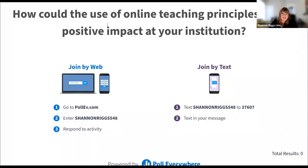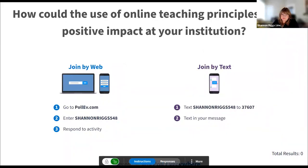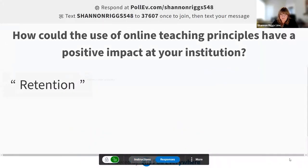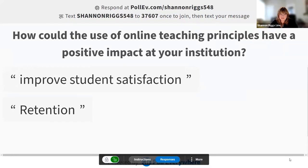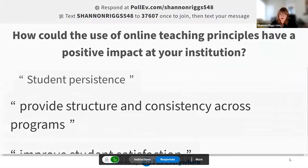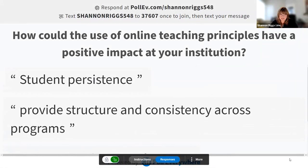Our last poll: how could the use of online teaching principles have a positive impact at your institution? Let's take a second to respond. Retention. Student satisfaction. Providing structure and consistency across programs — definitely one of our goals. Persistence for students.